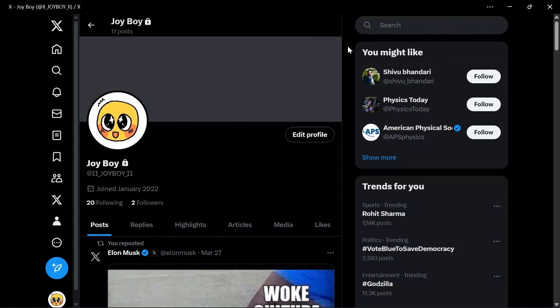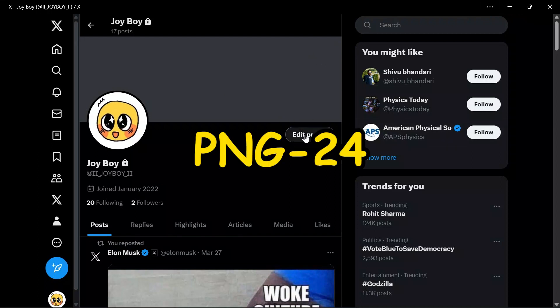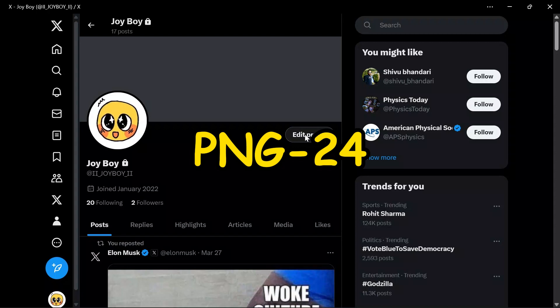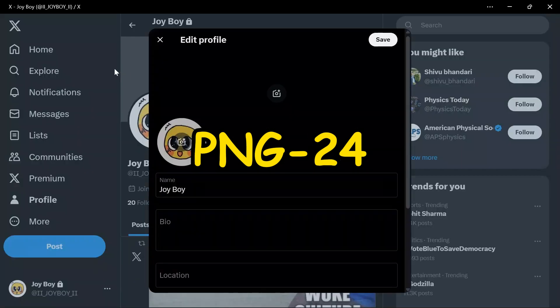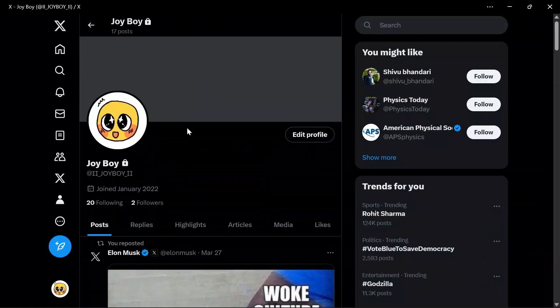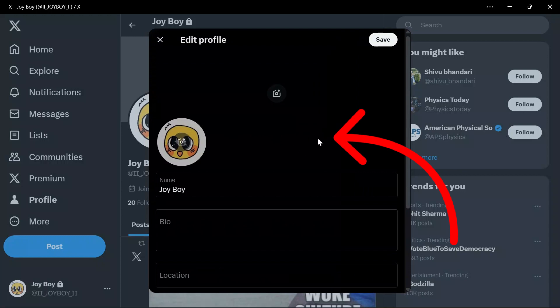If your file is not in PNG24 format, just simply change it into that. After successfully changing the file into PNG24 format, click the Edit Profile button.